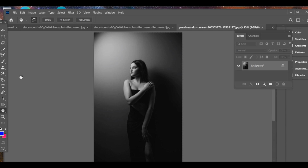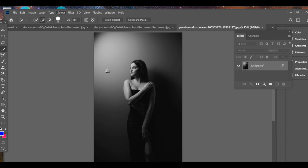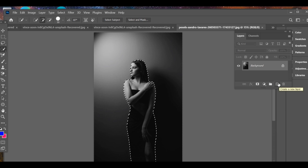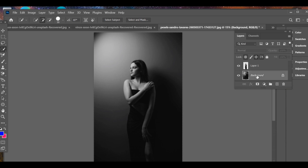First of all, let's learn how to add a colorful effect in the background of an image. Go to Select Subject. After selecting the subject, press Ctrl+J to create a copy. Now select the background layer and add a new layer.